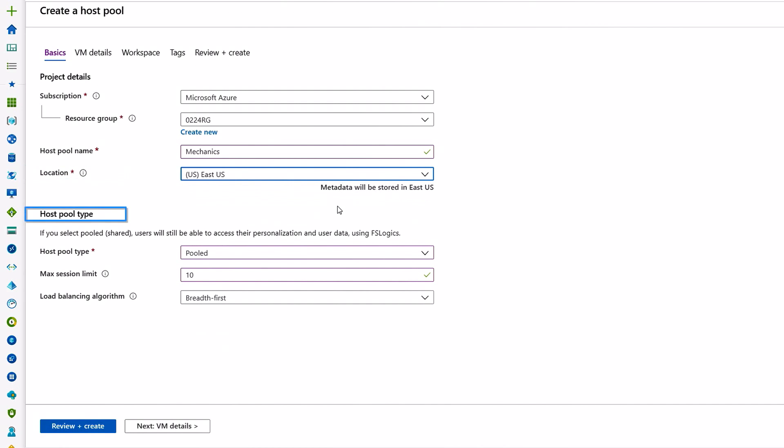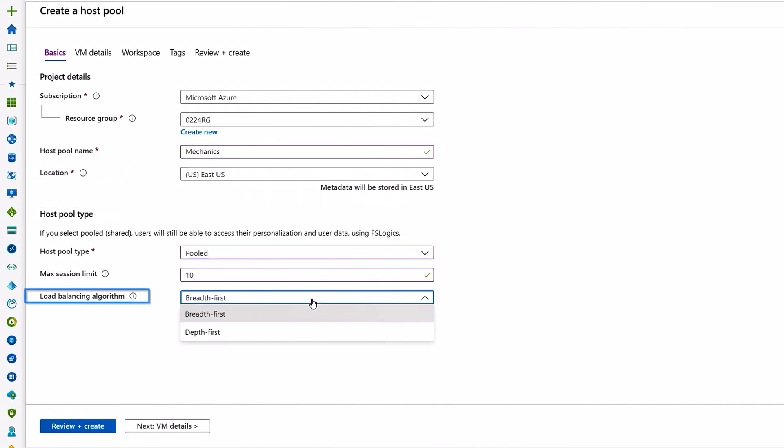I'll walk through the rest of the steps here as well. We can select the host pool type, personal or pooled, and the load balancing algorithm, breadth or depth, which I'll talk to in a moment.